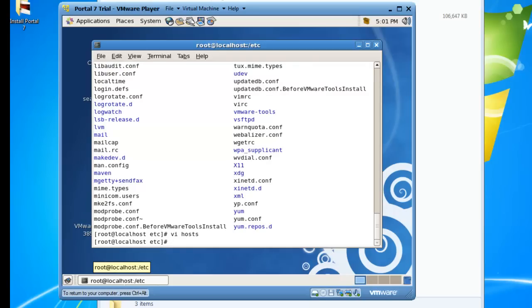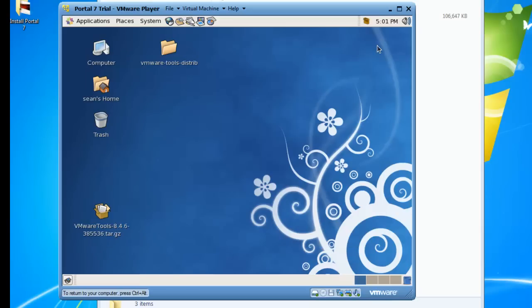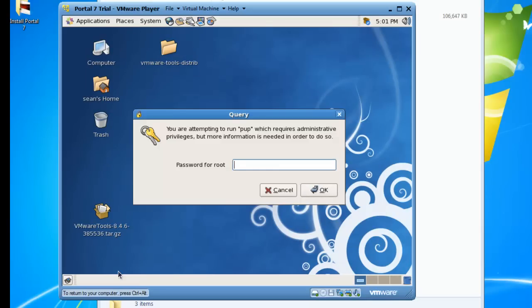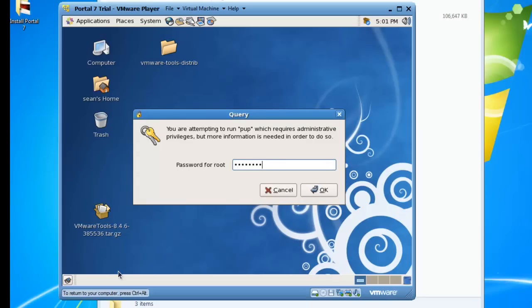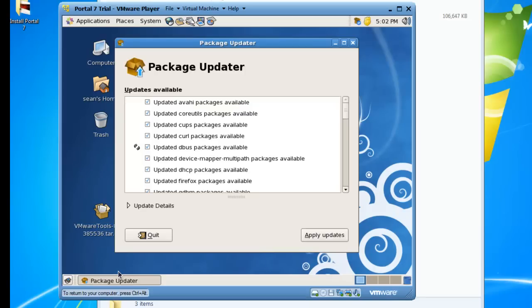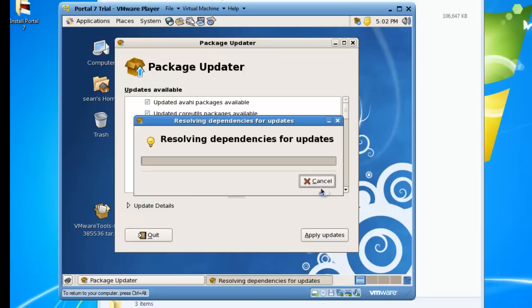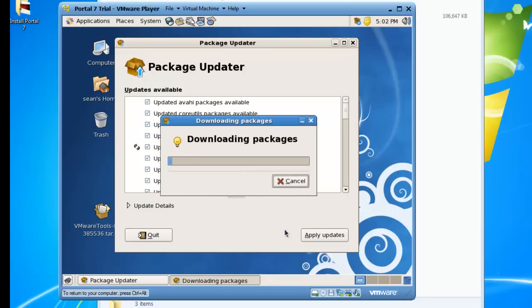The other thing we might as well do is view the updates here and just get all these updates, otherwise it's going to prompt us all the time. Go ahead and say apply updates. And now it's going to download and install all of the updates. This again can take several minutes, so at this point I'm going to pause the recording of the video and will rejoin once the updating has finished.